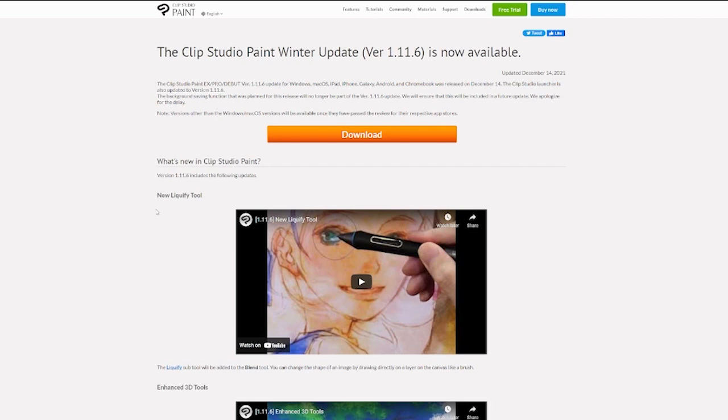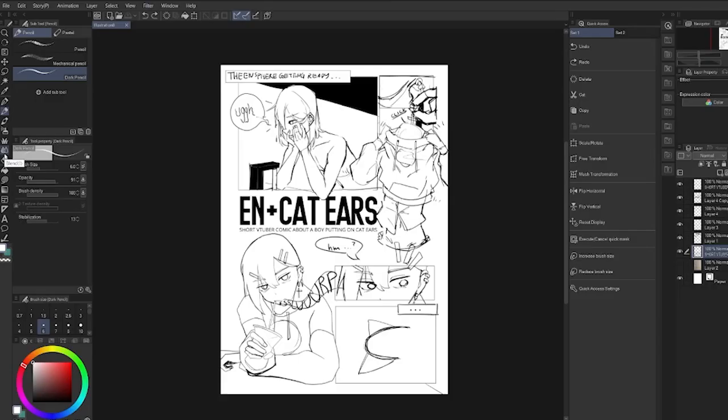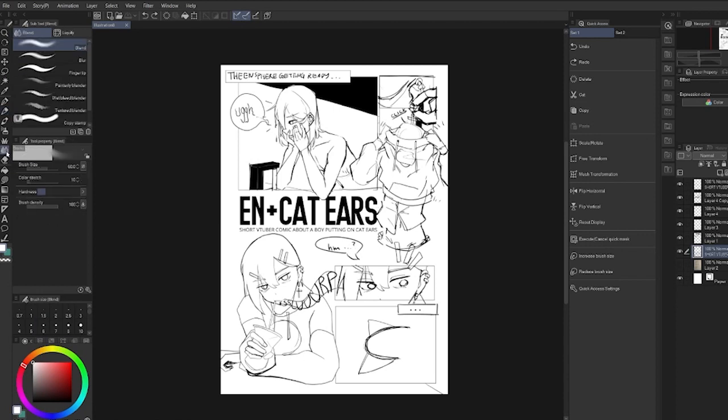And they added Liquify to Clip Studio, and we're going to try that out today. I just got Clip Studio updated, launched, and this is a little comic I'm working on. They say the Liquify feature is under the blend options, and there it is.